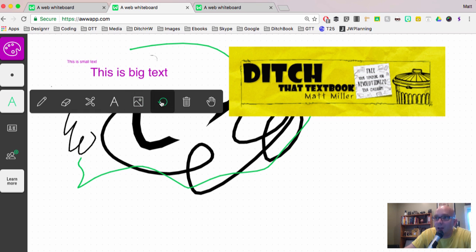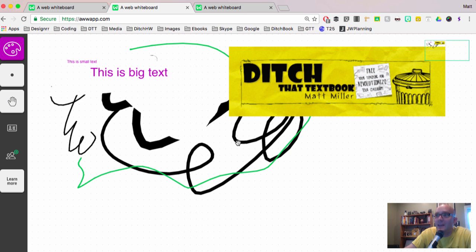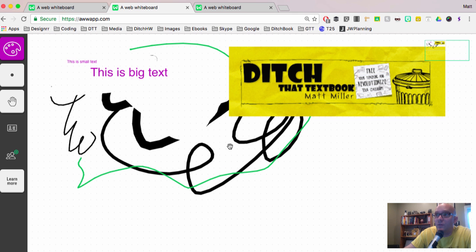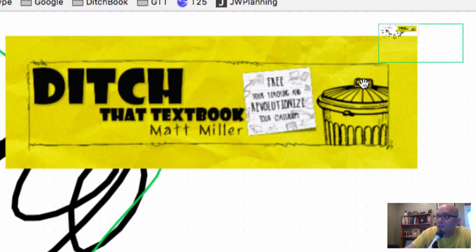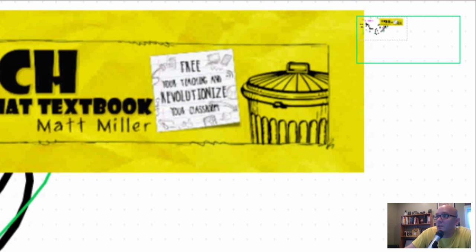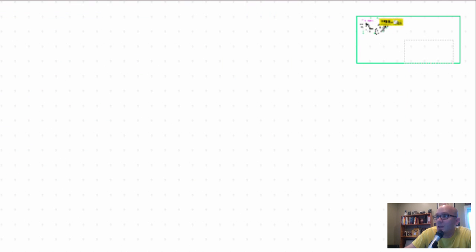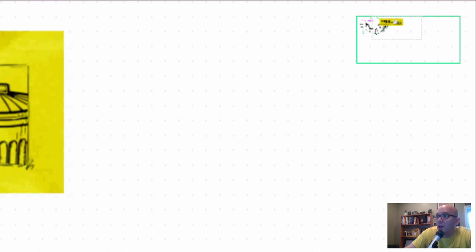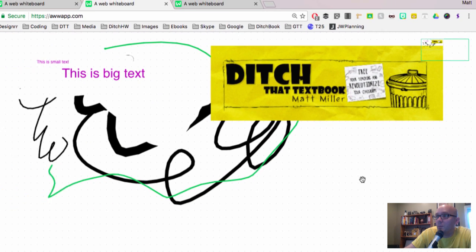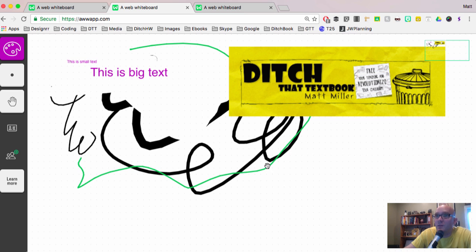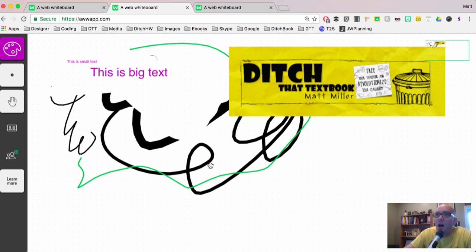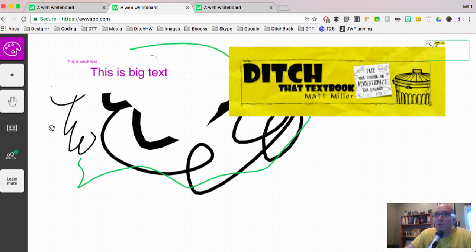And then we've got the undo button. We've got the trash. And then this is the hand that allows you to move around on the canvas. Now the thing I didn't realize when I first started using this, and you can see it up here in the top right, is that we're only using a small segment of the canvas here. So we can go all the way down here, and all the way, you can see in the little square up here, and all the way back up here. It's actually a pretty big canvas. So what I've done is sometimes I'll just draw within this area, and then I'll use something else to crop the image and crop all that excess out.